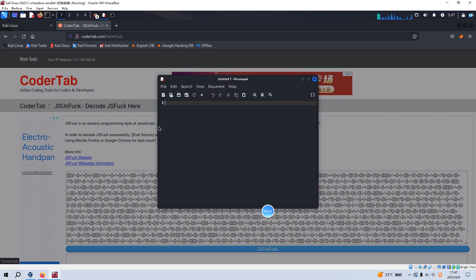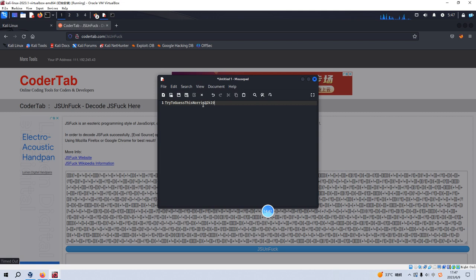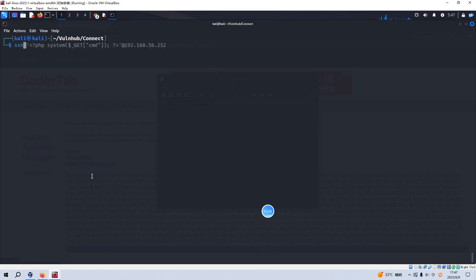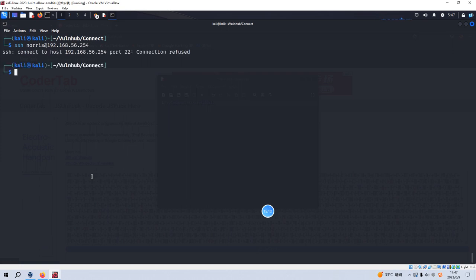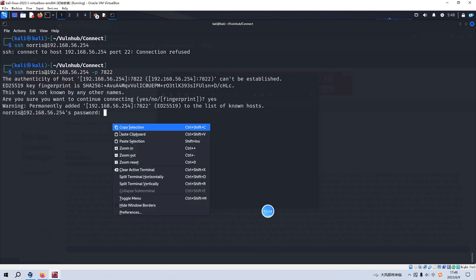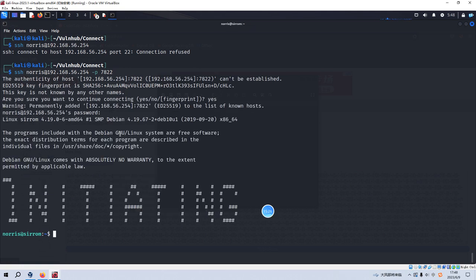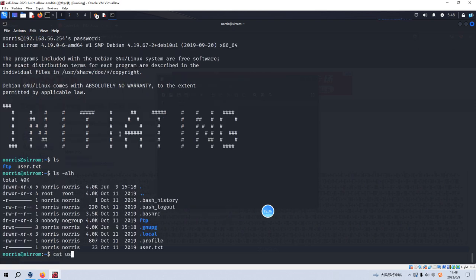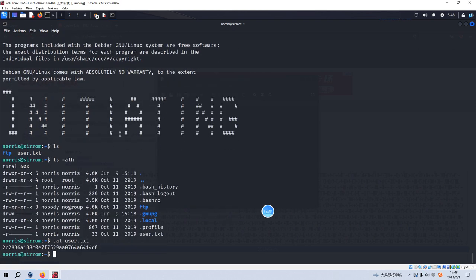And we can make a note of this information onto our pad. Trying to guess this Norris. So I think, although just now we have already identified one username, which is Morris, maybe this is another username. We can try it. We can make a copy. SSH Norris. We need to specify the port number, which is not a standard port number. Yes. And paste the password here. Okay. We successfully logged in to the target via SSH.